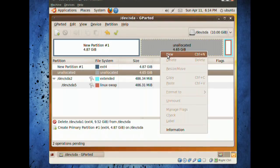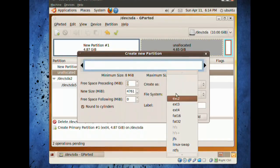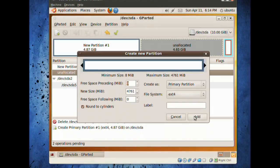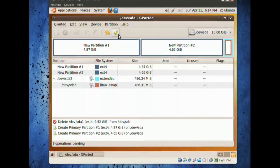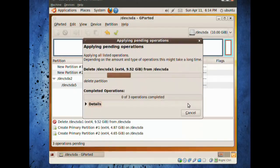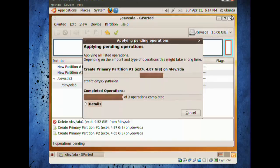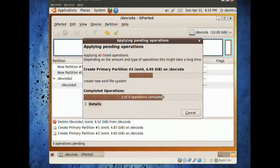The next part here, we're going to press new again, make it ext4, make it primary, and we're just going to do the rest of the partition, just press add. Now we have two different partitions. Press the check mark and press apply and let the actual thing work itself through.